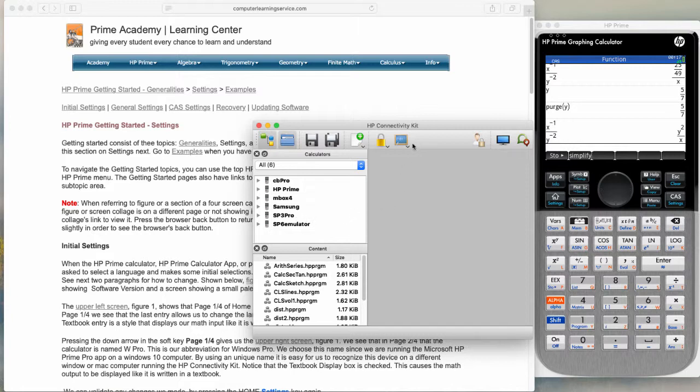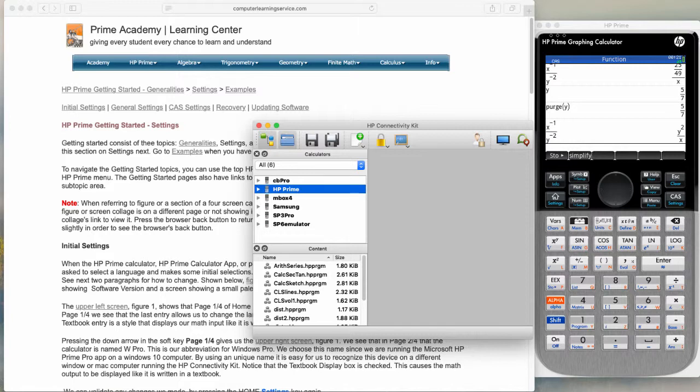The Pro model is found from a Windows machine. Because we're running the kit on an Apple, if we were running this kit on that same machine it would not find it. This is one of the flaws that Microsoft built into their operating system. We have selected the HP Prime emulator software on the right of the screen.